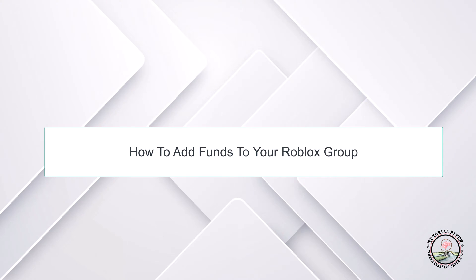Hello guys, welcome to our channel Tutorial River. In this video we will learn how to add funds to your Roblox group.